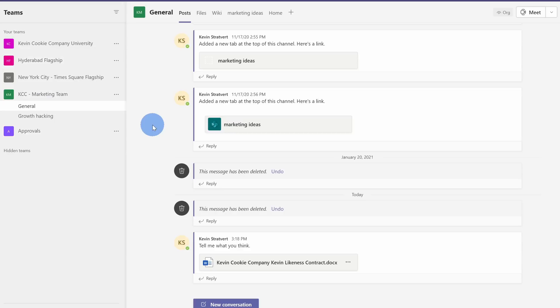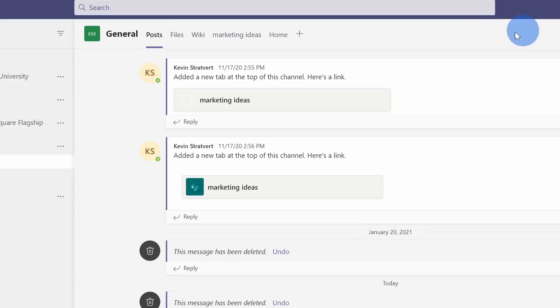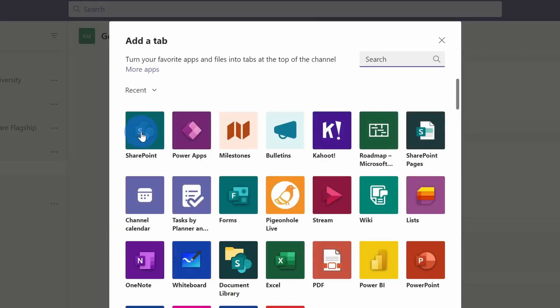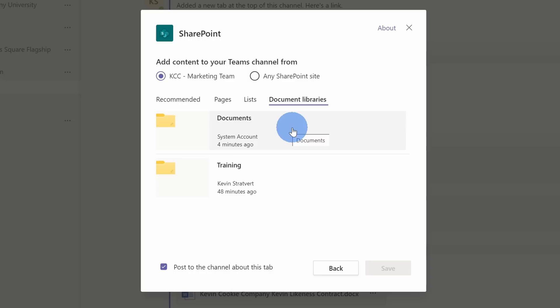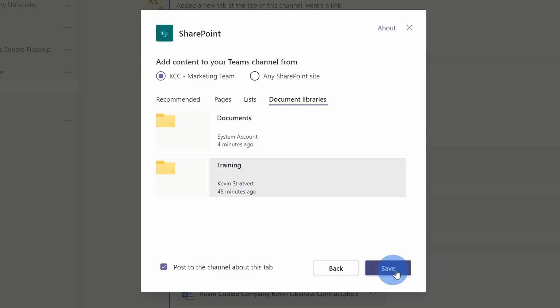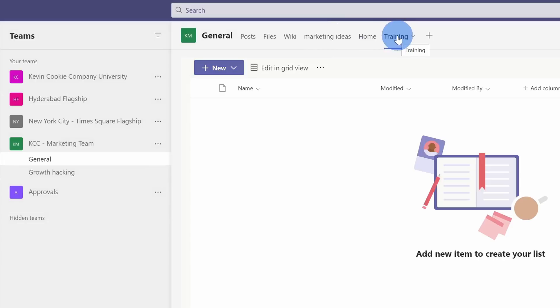I also want to show you a way that you can more prominently show document libraries within your channels. Here I am in the general channel of the KCC marketing team, and remember earlier I created that training document library. Maybe I want to make sure that everyone on the marketing team has easy access to it. Up here on the top tabs I can click on the plus icon. This opens up all of my different apps — I'll click on SharePoint. Here I can see all of my different files and document libraries. I'll click into 'document libraries', select the 'training' library, and click on 'save'. Just like that, it adds a new tab for training — any team members who come into the general channel could very easily get to all of the training content.